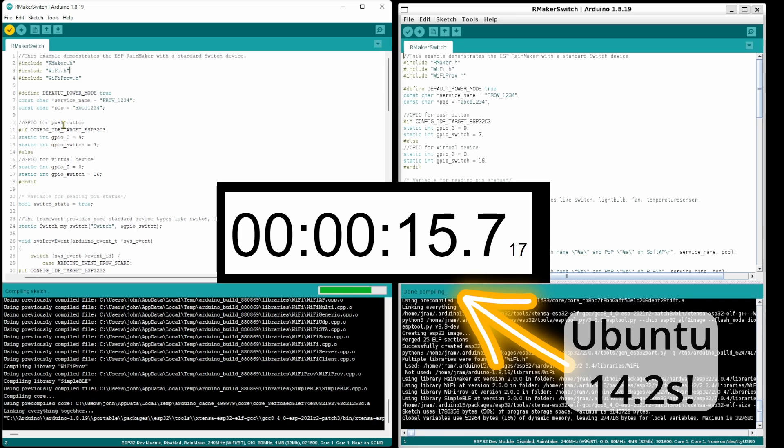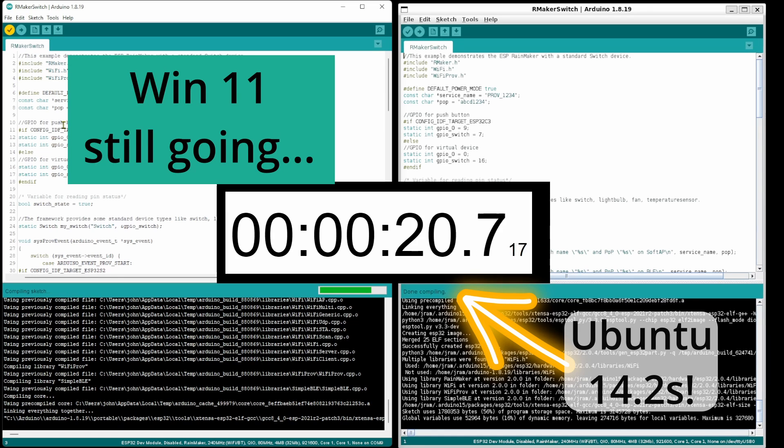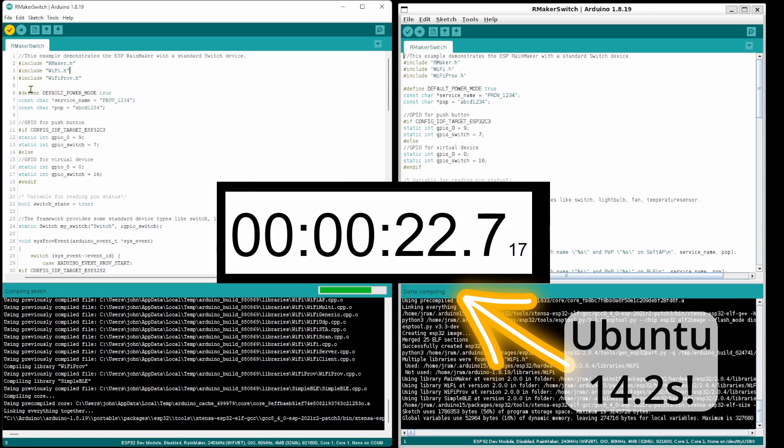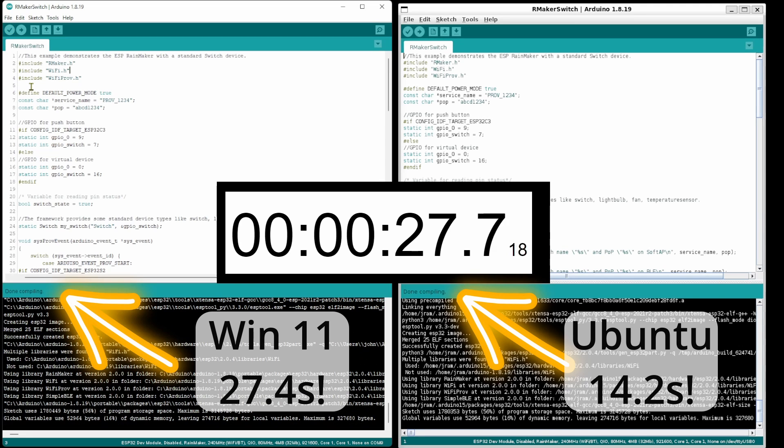Okay so now you can see why I was so keen to test this. Let's take a look at the results.